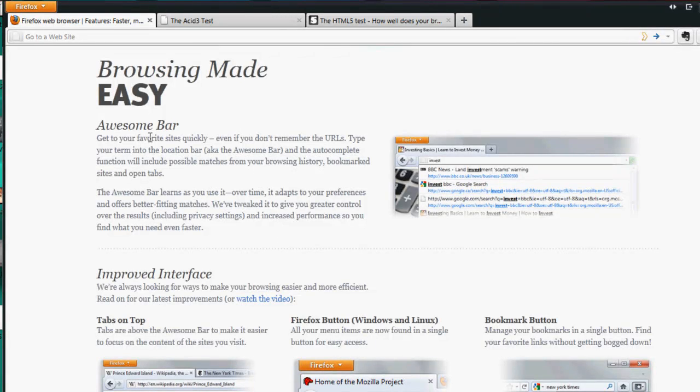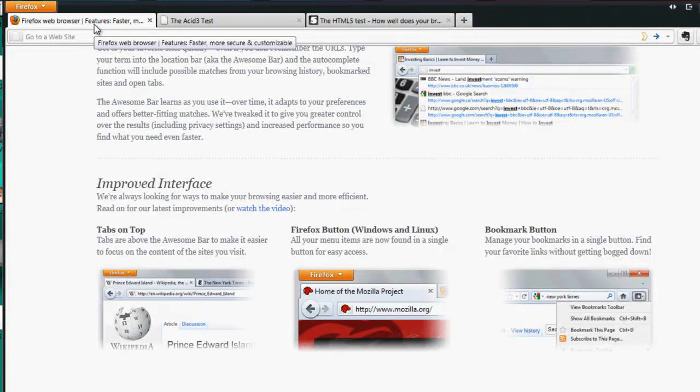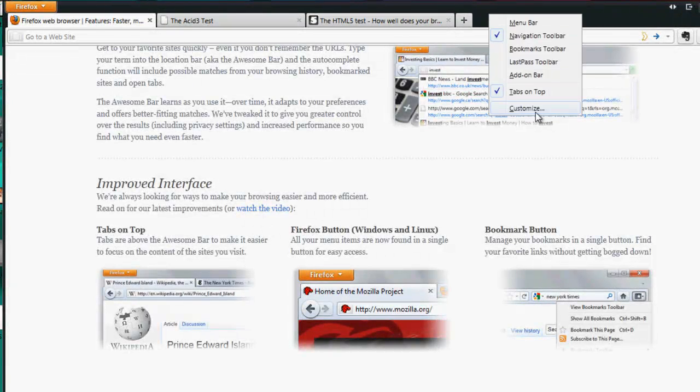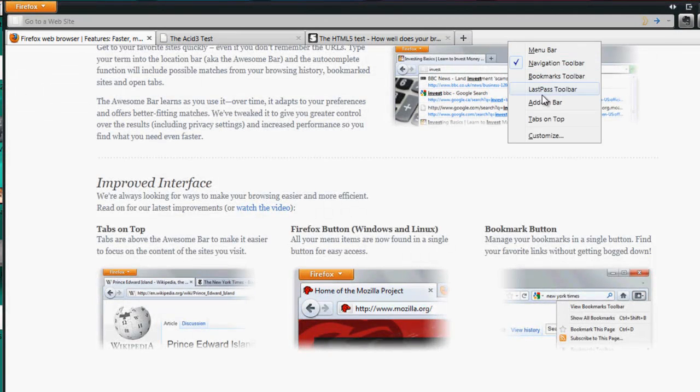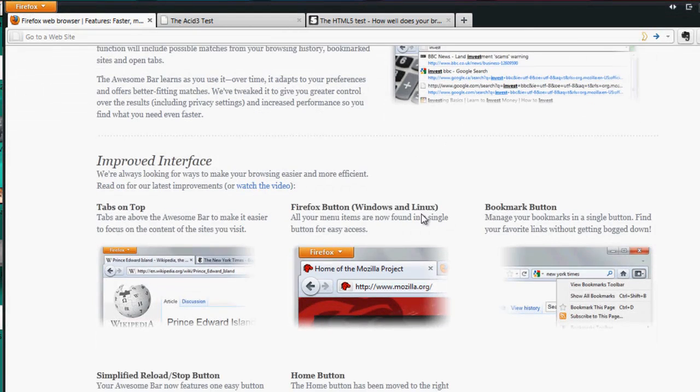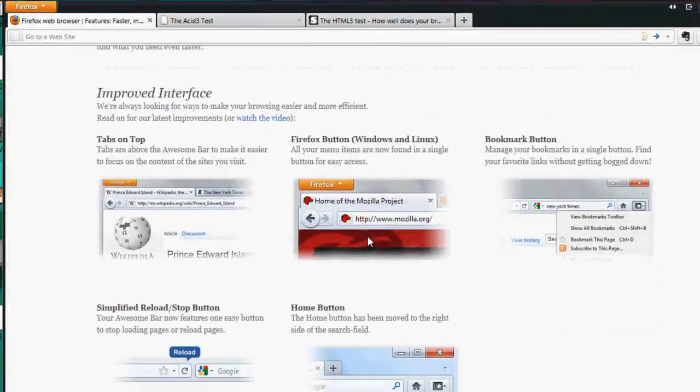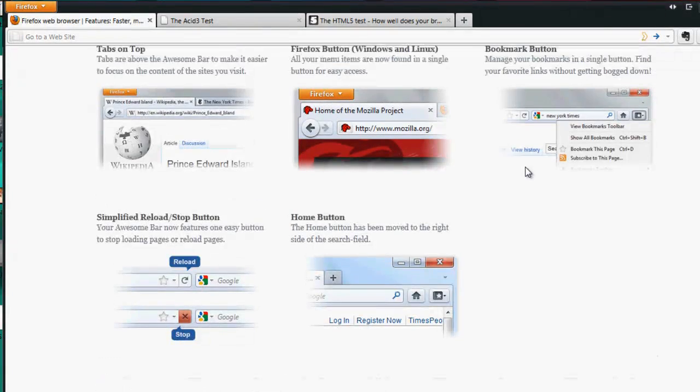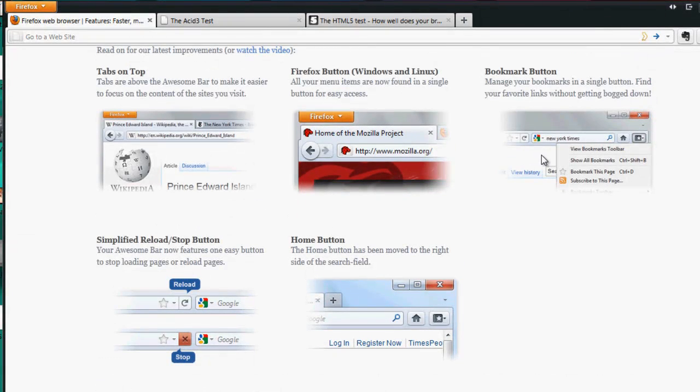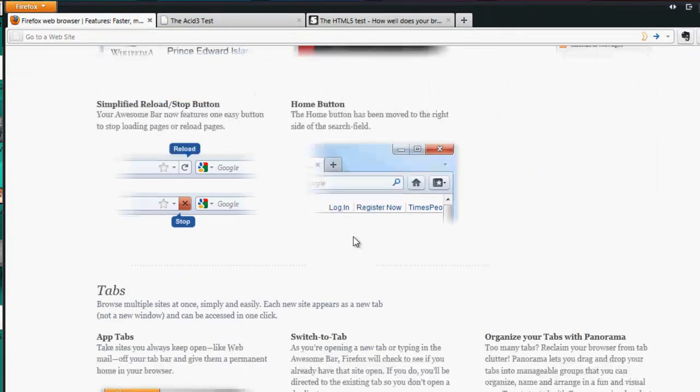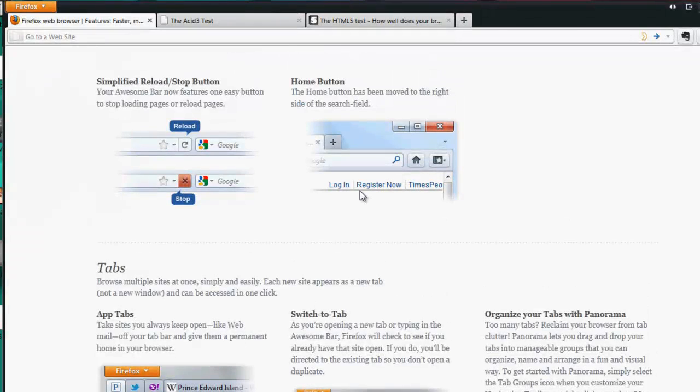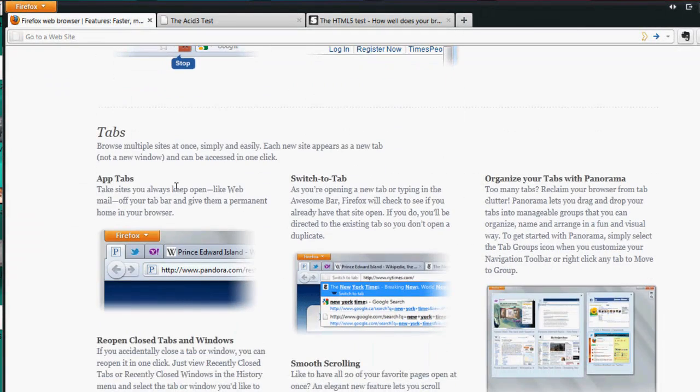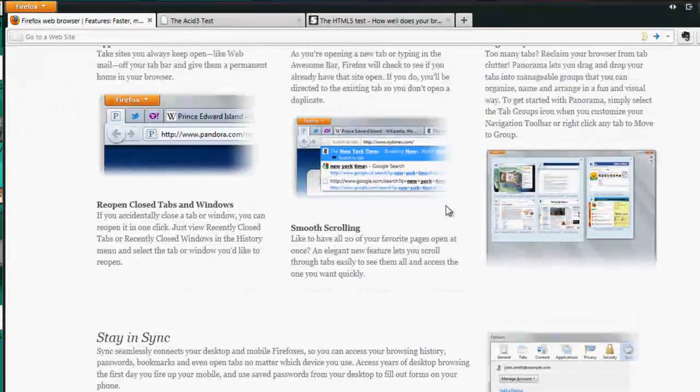Browsing made easy includes the awesome bar, the improved interface with tabs on top - you can put them on the bottom if you right click and uncheck tabs on top. The Firefox button is on Windows and Linux, it's different on Mac. The bookmark button's been updated, simplified reload/stop button is all-in-one now, and the home button has been moved to the right of the search field.